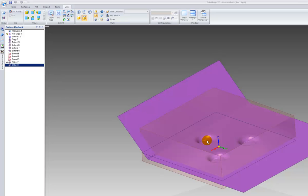You want to make sure that this parting surface goes out of the protrusion, because when you create the two separate parts, this needs to extend beyond the part.